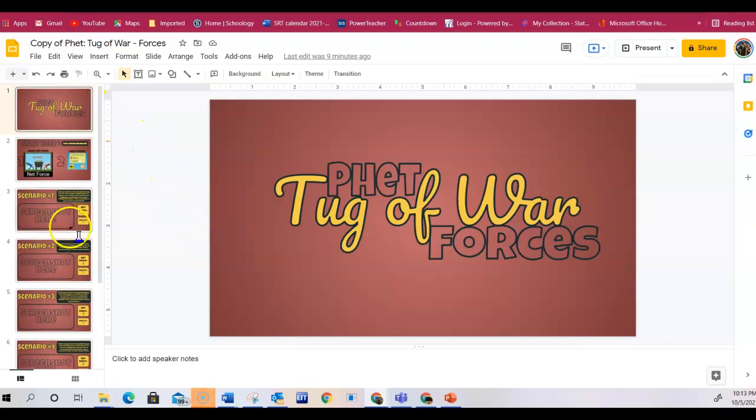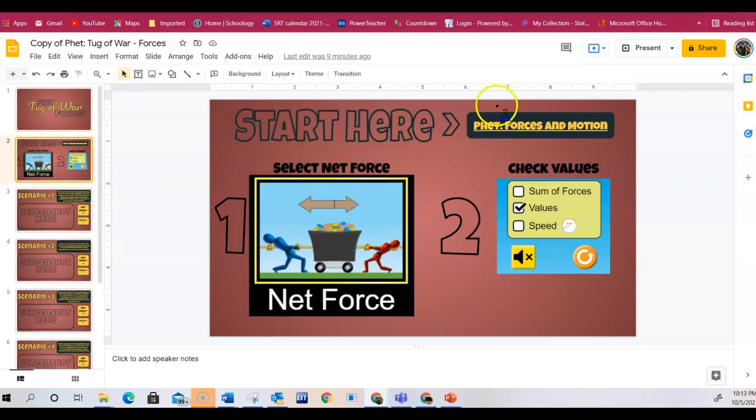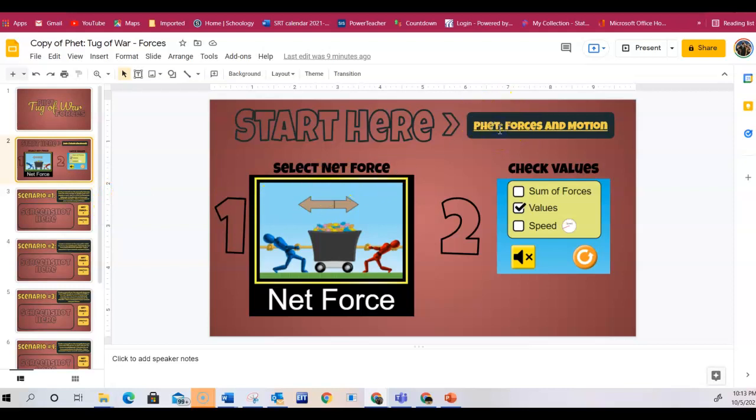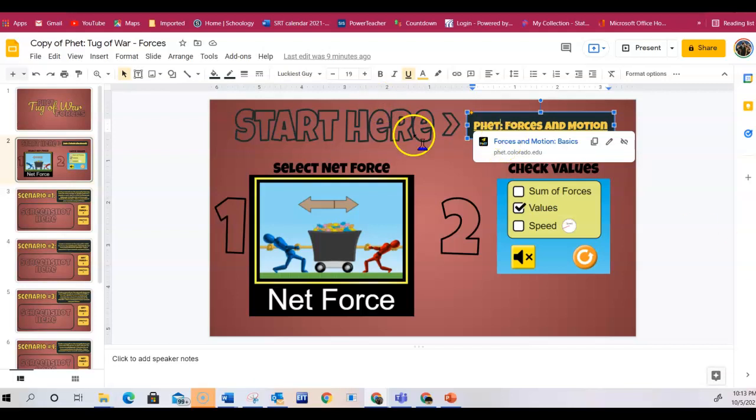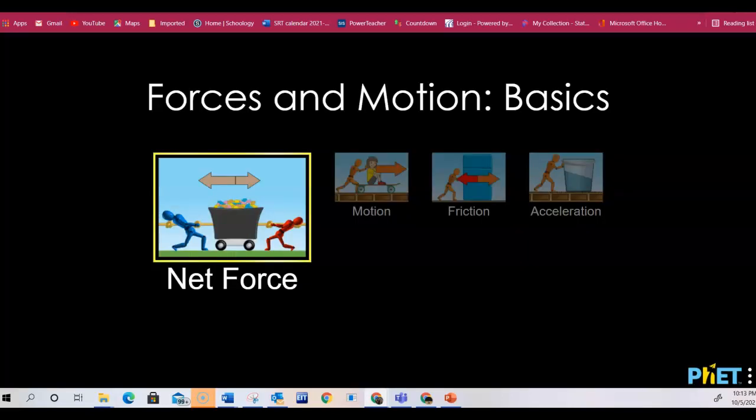In this slide, you're going to do six scenarios. The second slide tells you that you're going to go to this web link. This is one of the links that is already in your Schoology. When you click on this, it'll bring you to this website that looks like this.